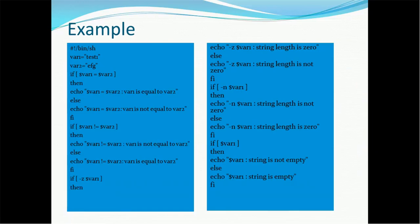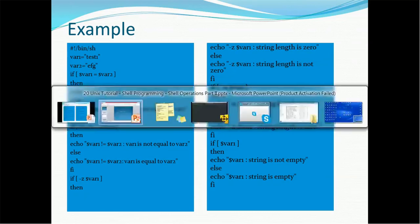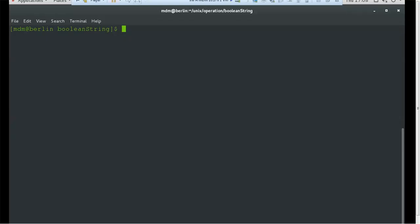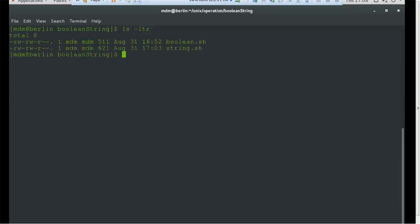Let's have a demo. We have created two shell files. The first shell file, boolean.sh, demonstrates the various boolean operators — how to turn true into false or false into true. The second file, string.sh, covers the string operations we just discussed. Let's see what we have in boolean.sh.